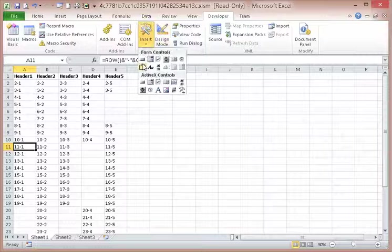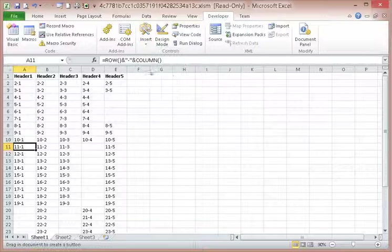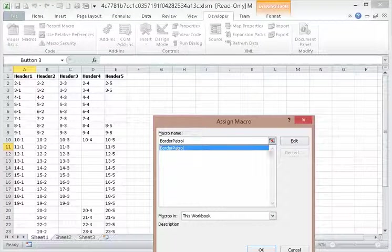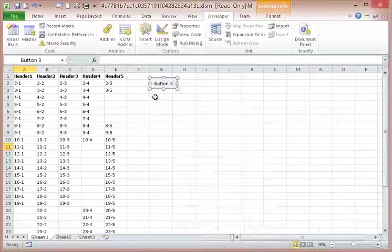Developer. Insert. Button. Border Patrol. OK.